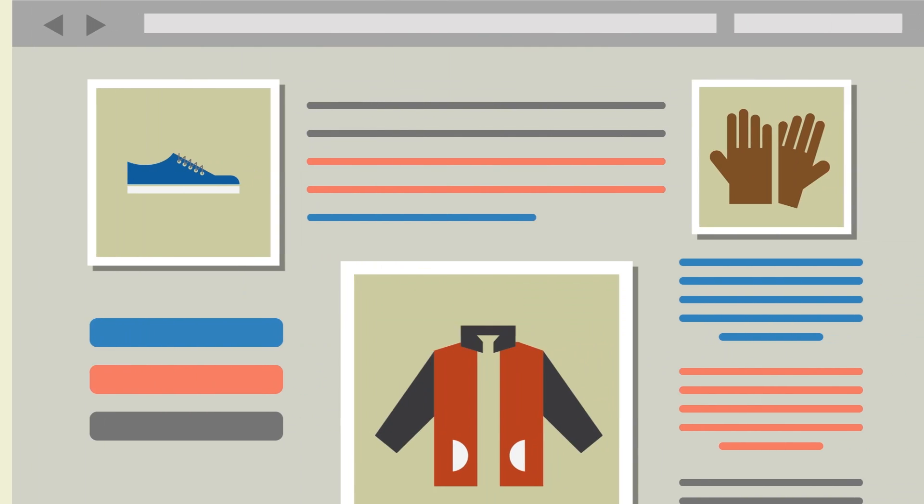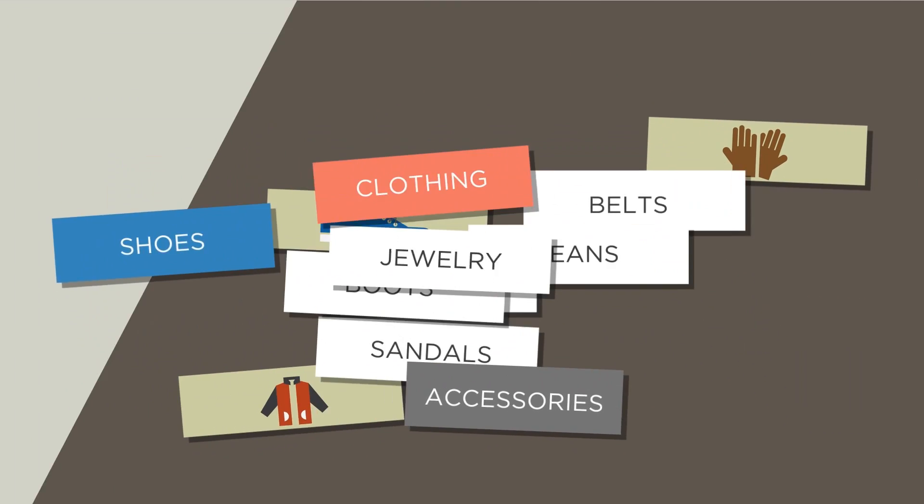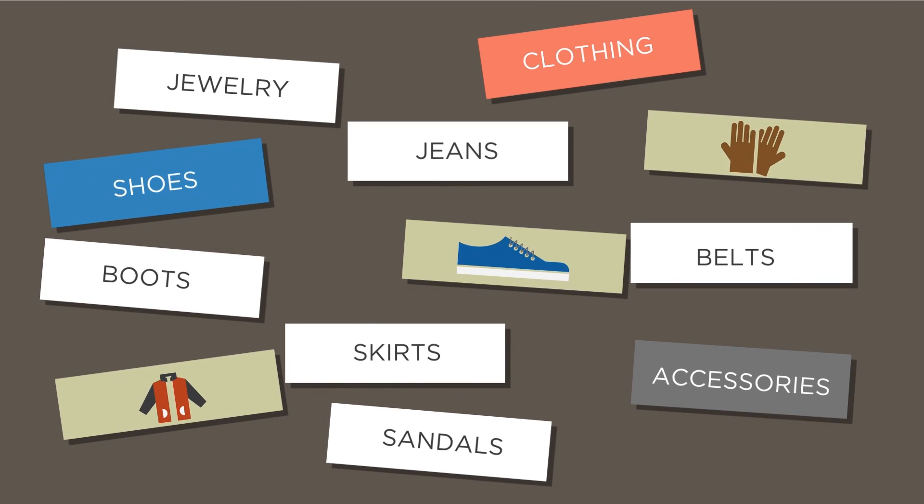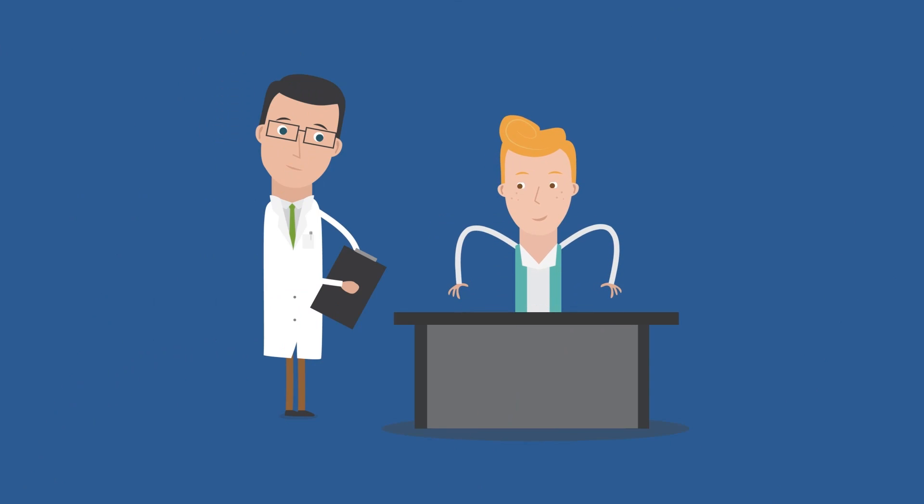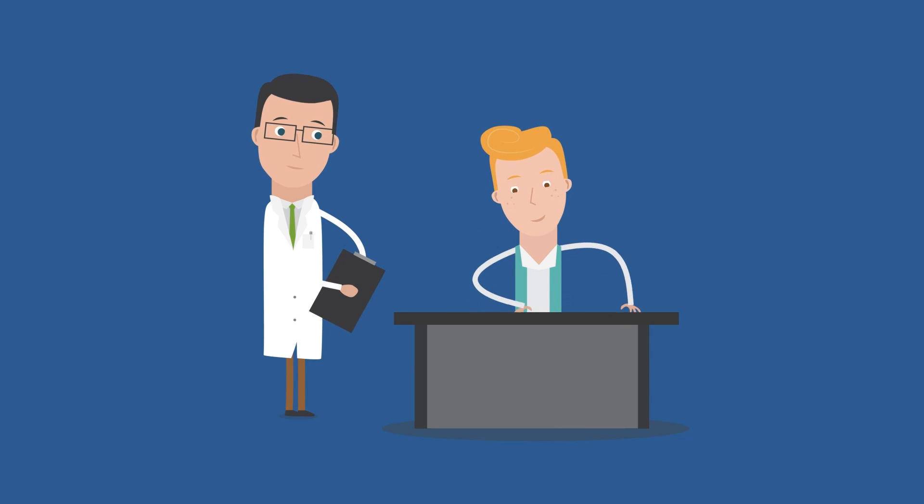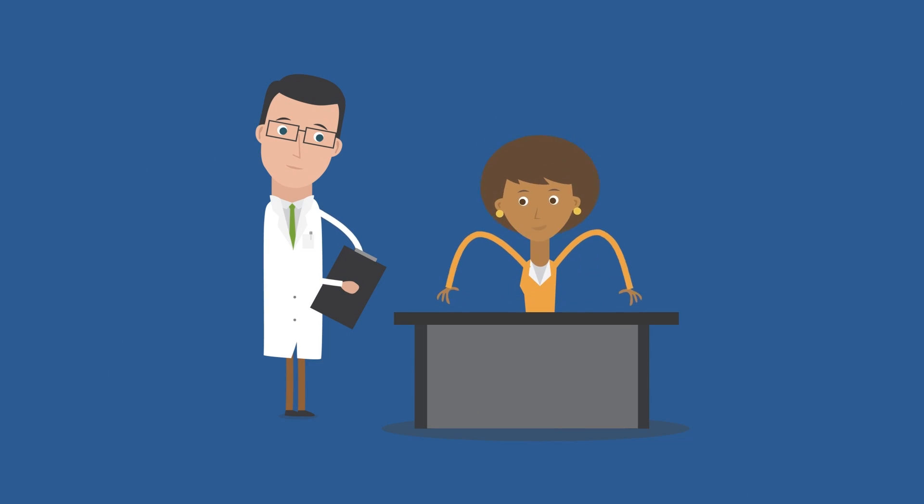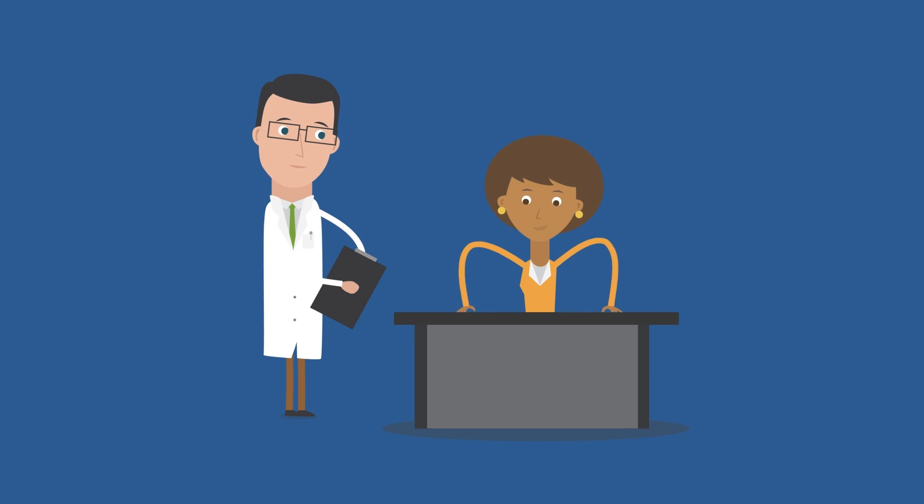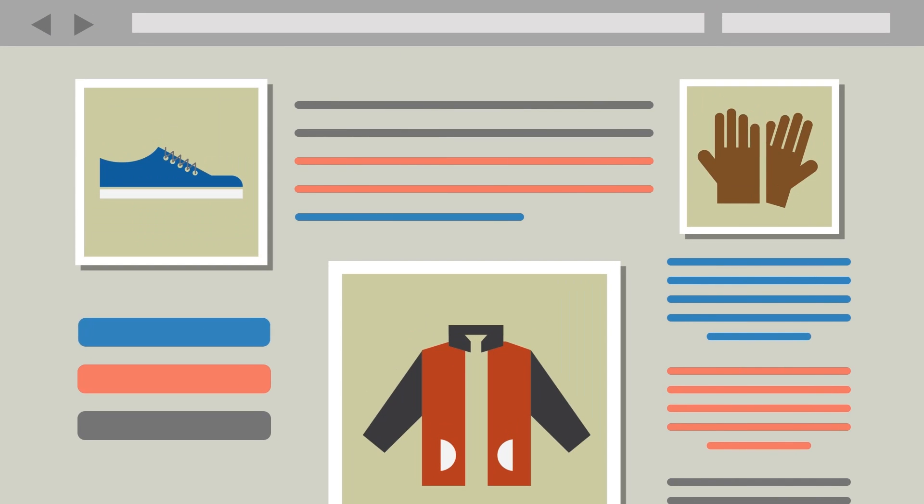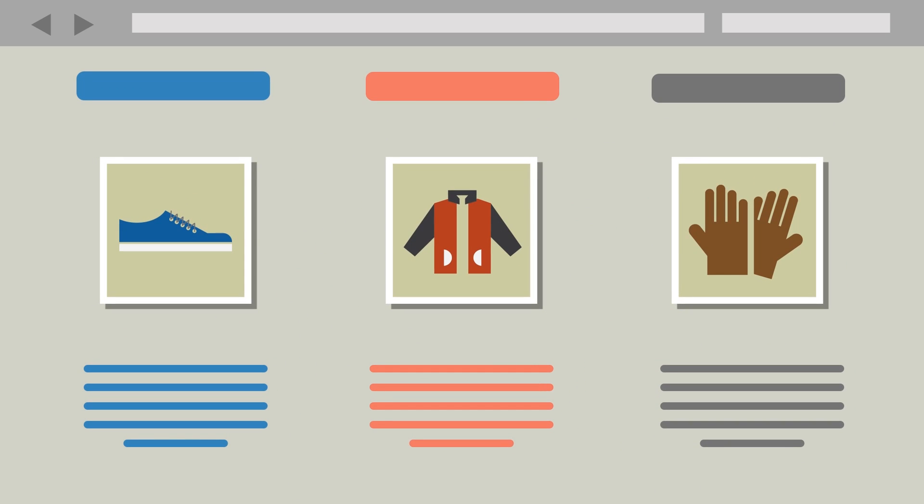Well, start by testing with the simple process of card sorting. Card sorting is a powerful technique used by experts all over the world to find out how other people would group and label content on your site. Understanding these patterns helps you organize information in a way that makes sense to the people using your products.